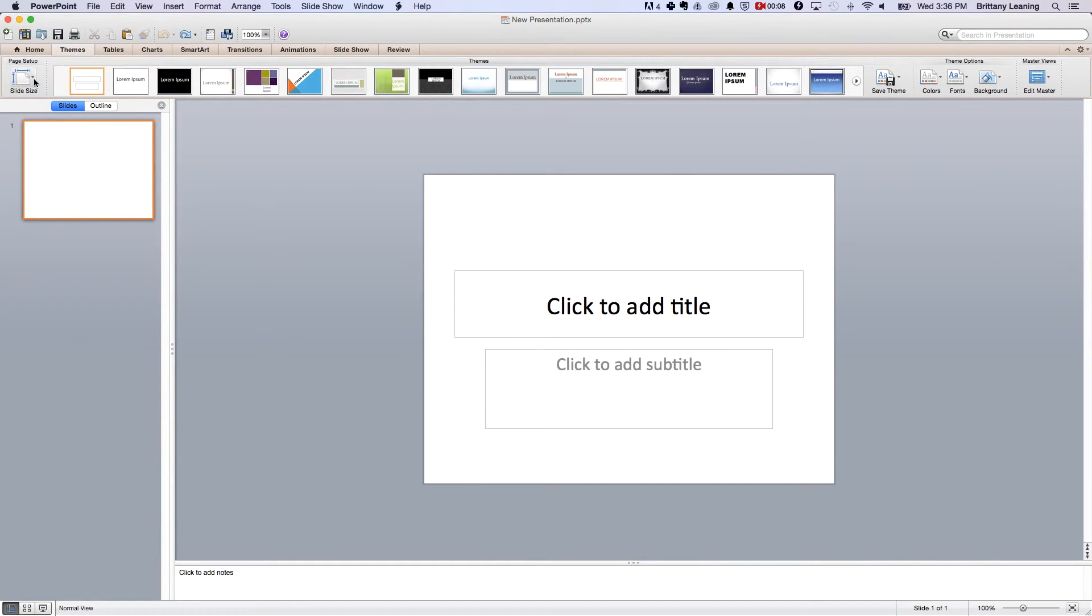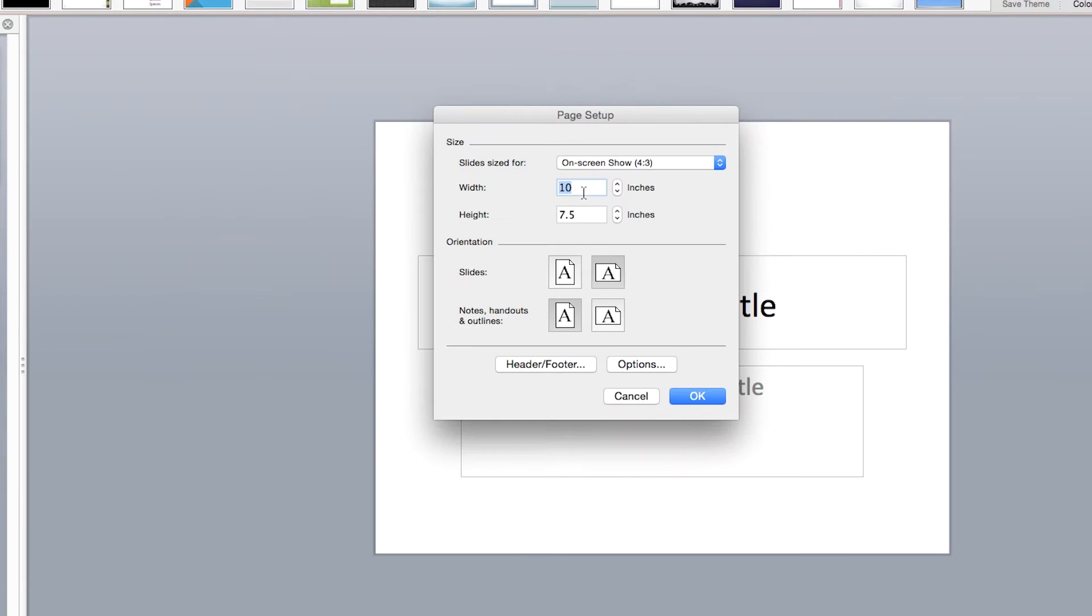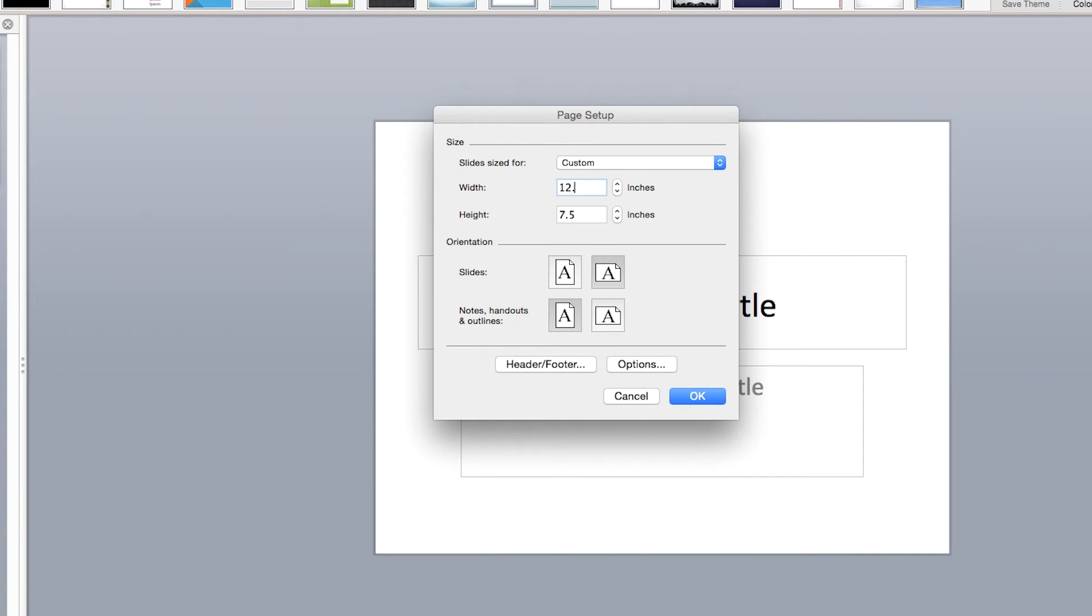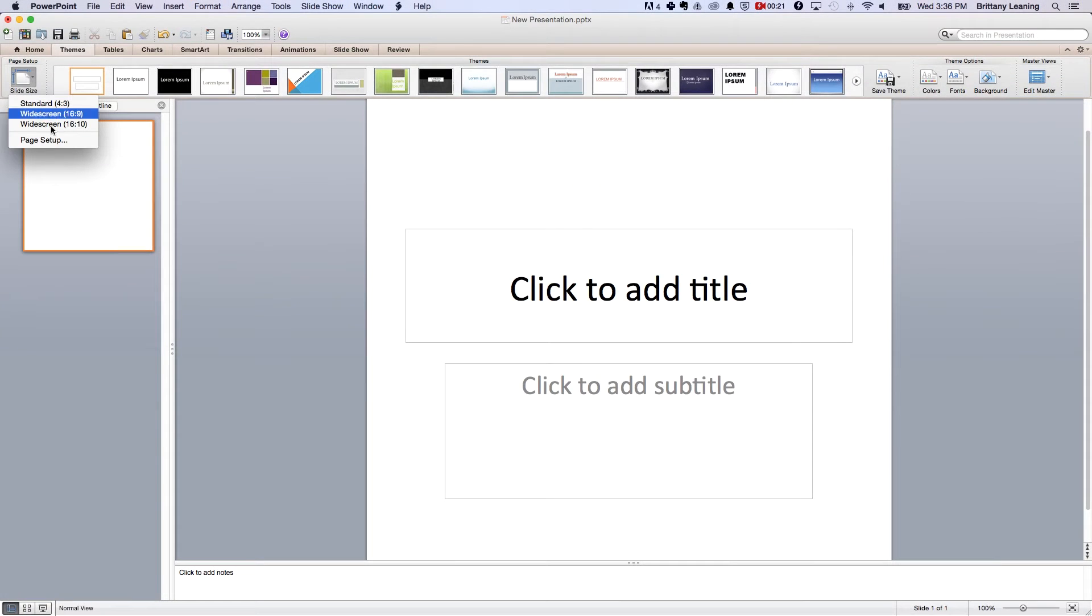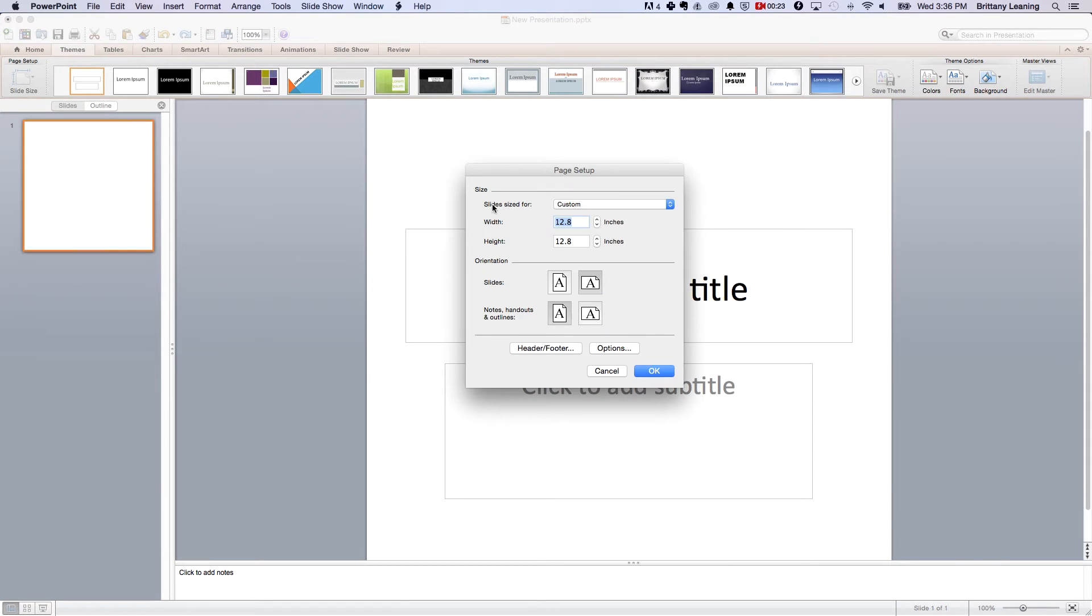Now you want to change the slide size. For Facebook, Pinterest, Google+, or Instagram, use 12.8 by 12.8 inches. For Twitter, you want to use 11.68 by 5.84 inches.